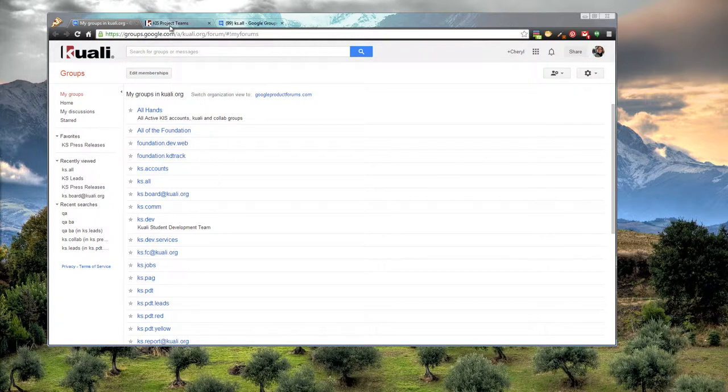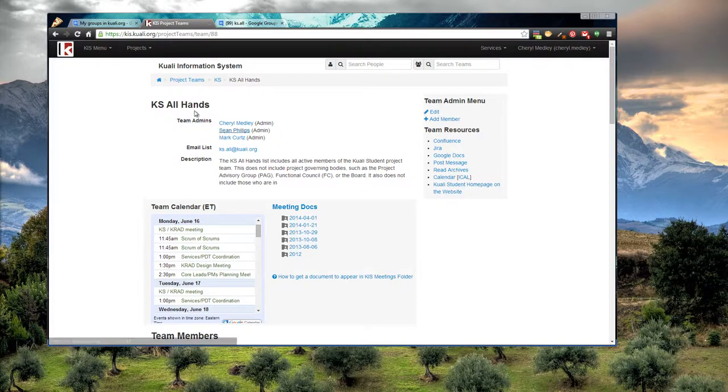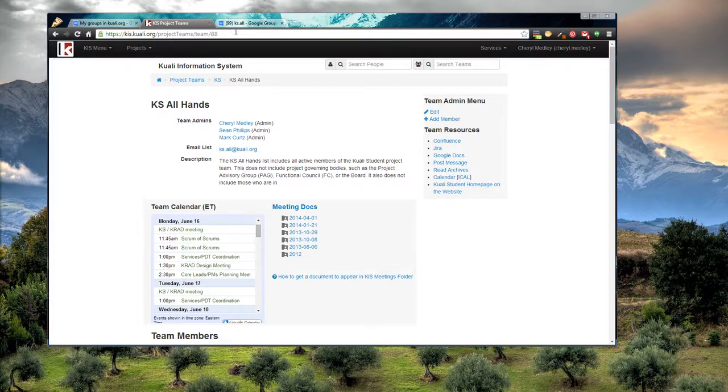You can also get there, like we talked about on the KISS video. You go to a KISS project page, and then you can either send an email to the email list or go to Read Archives, and it'll open up your Google Groups.